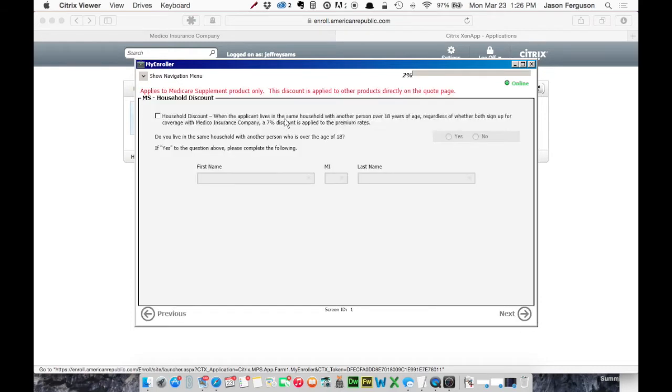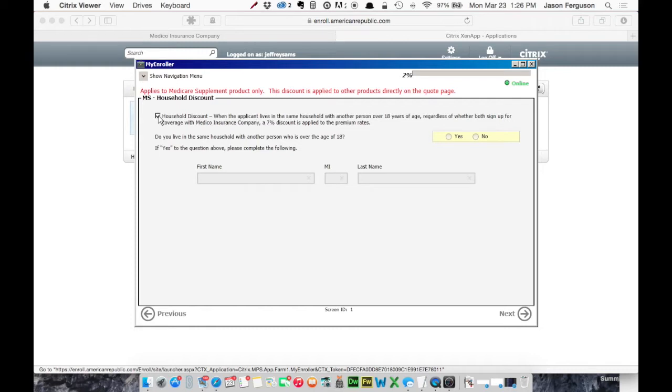The next screen is for a household discount. If they are applicable, you would choose that. In this case, we're going to say no, this doesn't apply. So we'll just skip this screen.